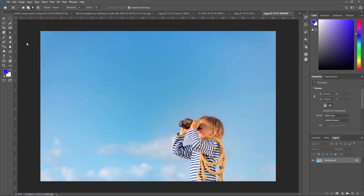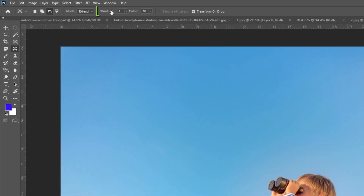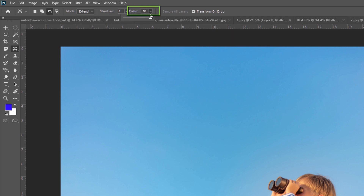Now let's look at the Structure and Color properties. For Structure, enter a value between 1 and 7 to specify how closely the patch should reflect existing image patterns. If you enter 7, the patch adheres very strongly to existing patterns; if you enter 1, it adheres very loosely. For Color, enter a value between 0 and 10 to specify the extent of color blending applied to the patch. If you enter 0, color blending is disabled; if you enter 10, maximum color blending is applied.